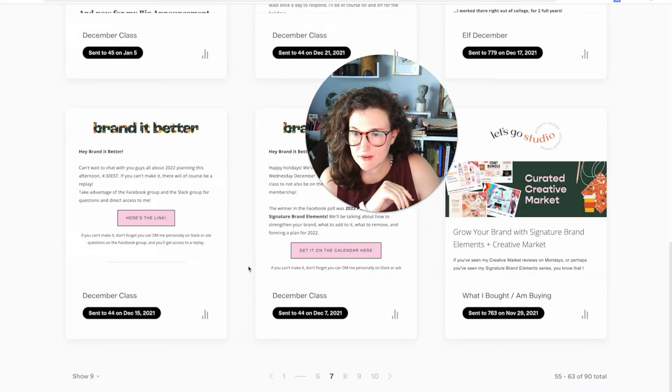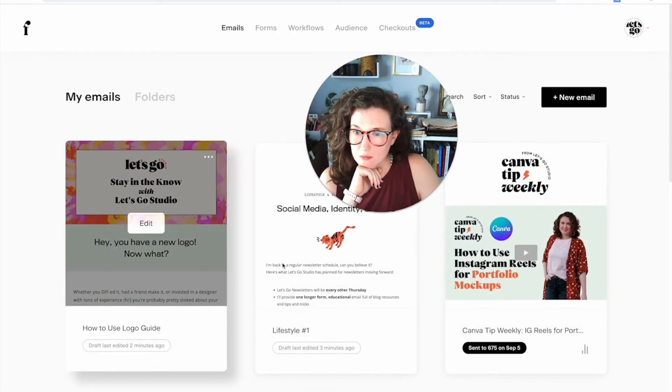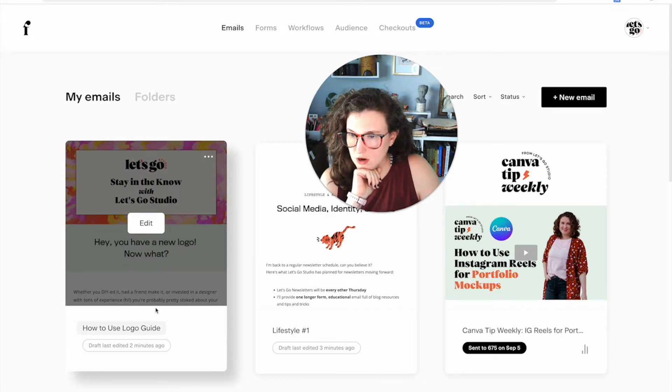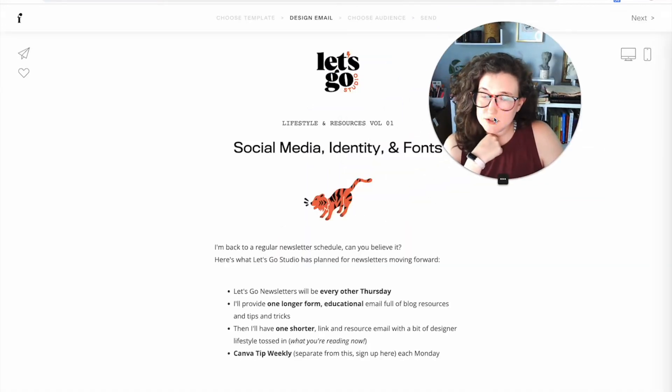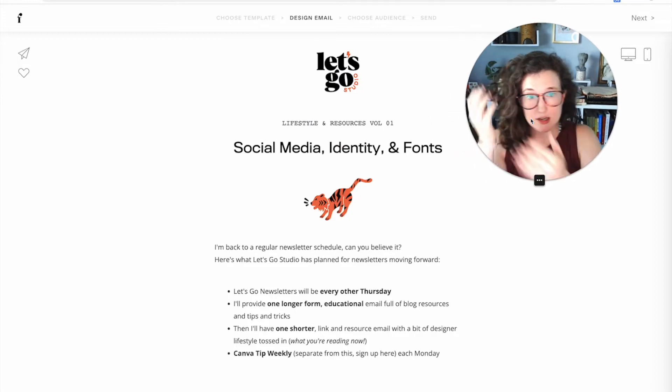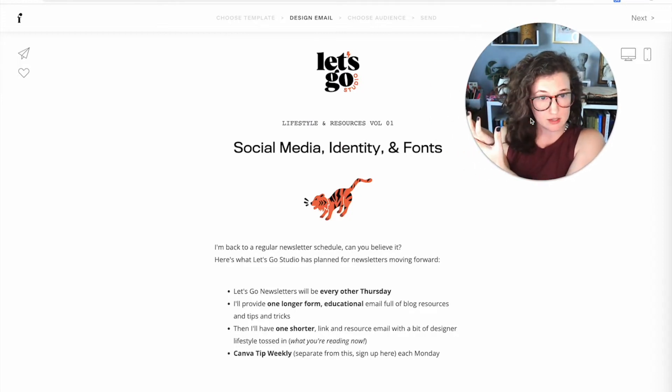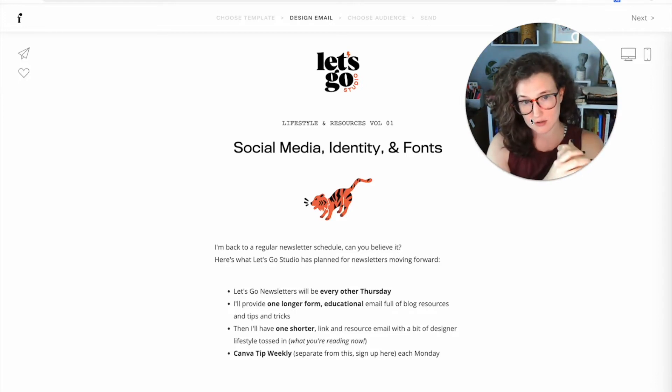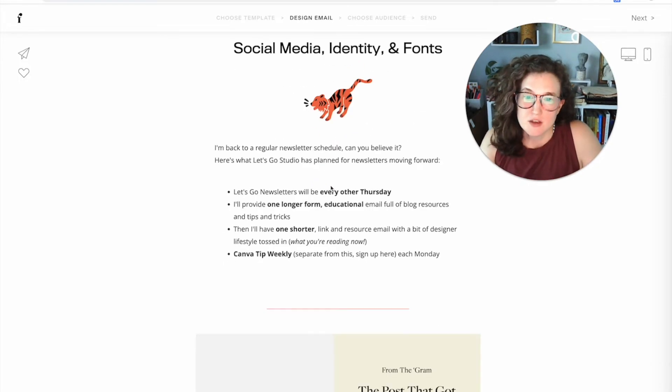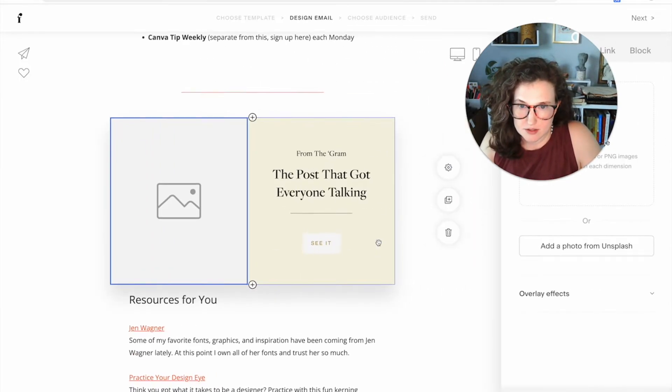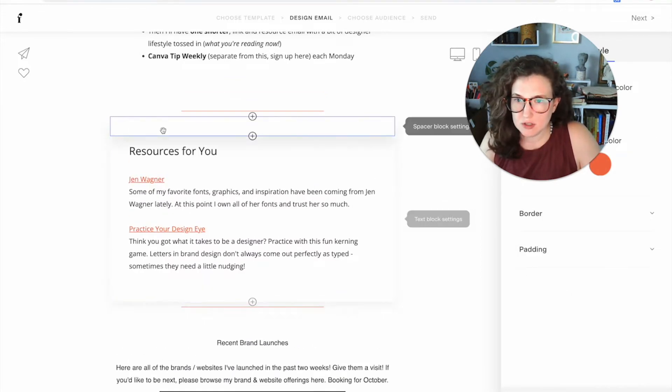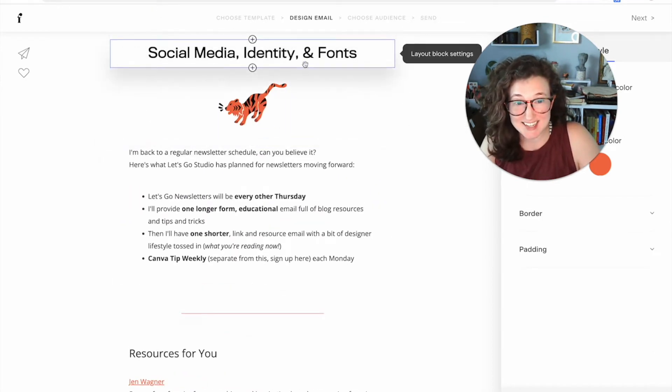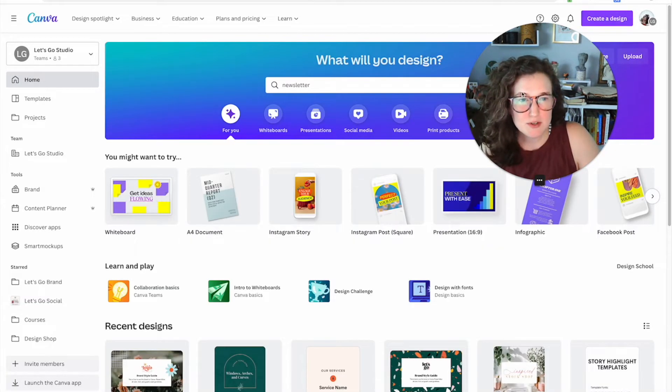How would I actually create an in-email graphic? I'm going to go back up here to number one. I'm going to be working on this—this is going out tomorrow. I would absolutely love it if you wanted to join the main Let's Go Studio newsletter. You're currently reading and looking at Canva Tip Weekly, which is a whole separate thing. I do not send out Let's Go Studio emails unless I get consent. I really want to do a little banner right here because of the theme of this lifestyle newsletter. The theme for this one is social media identity and fonts.